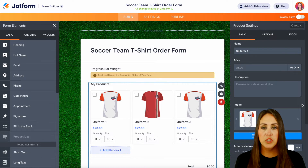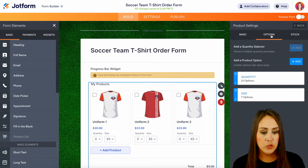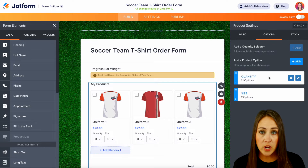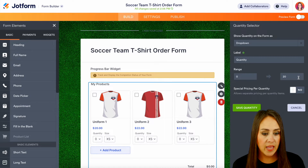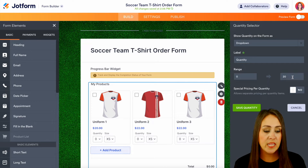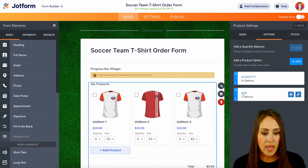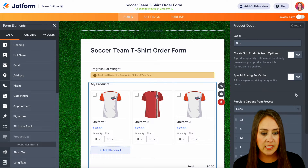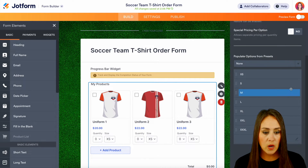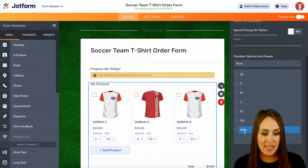I really want to showcase the different options that we have. Up at the top, if we choose options, we can see that we have 21 options for quantity, and we can edit this. We have from zero all the way up to 20, which means someone can purchase up to 20 of this one item. We can save this quantity. And then we have seven different sizing options — if we scroll down, we can see we have extra small all the way to XXXL.